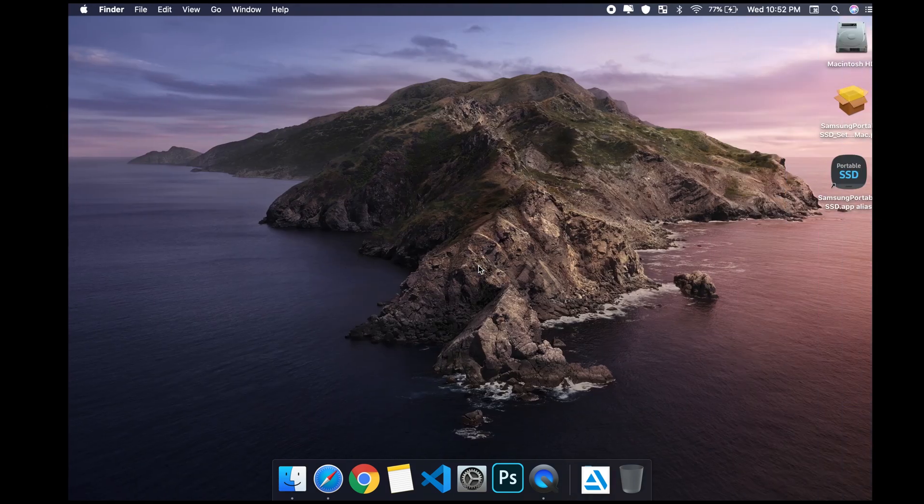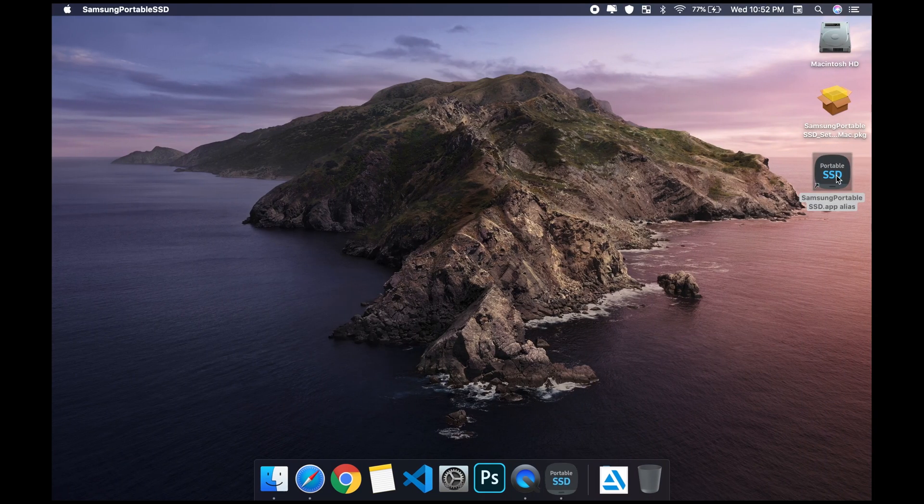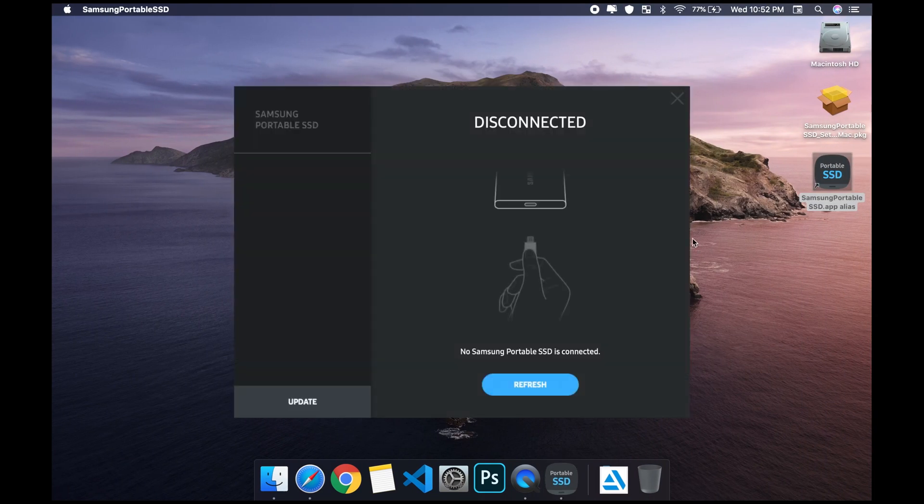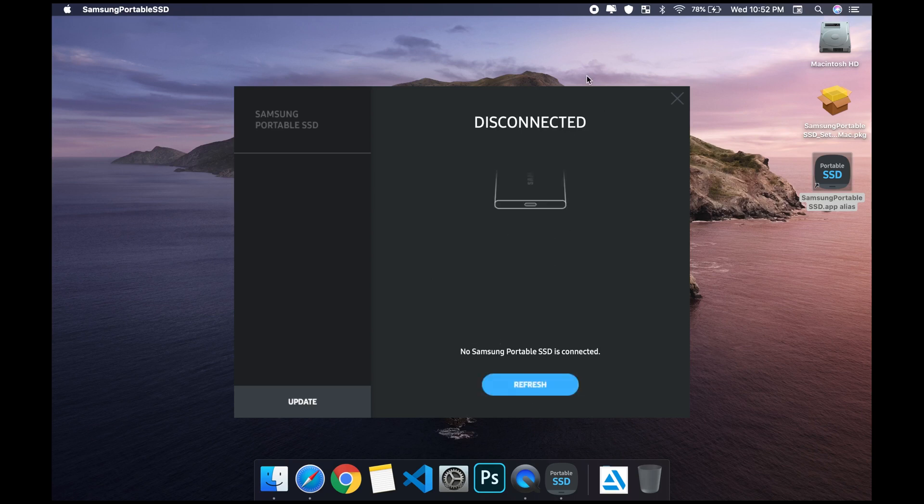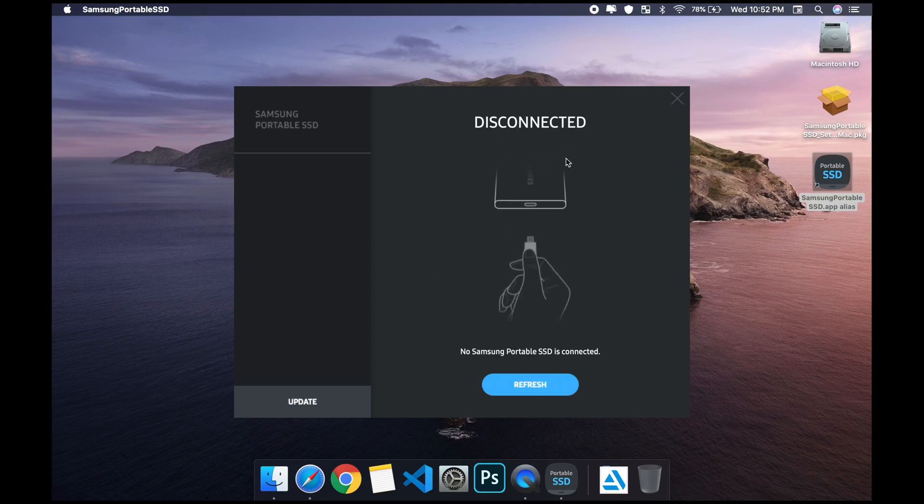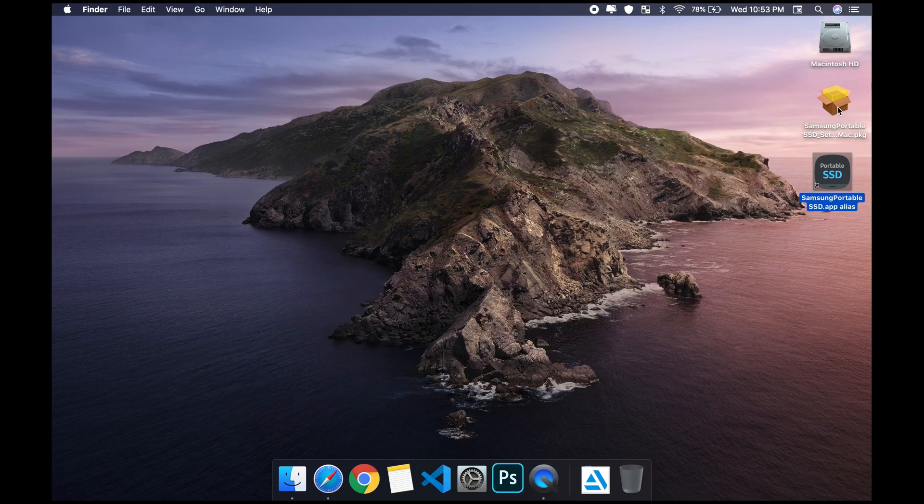If I open this right now, my SSD is connected but it's saying that you need to connect it.